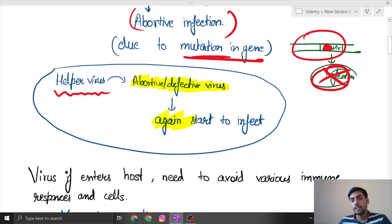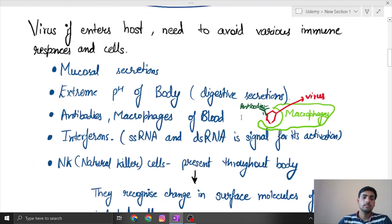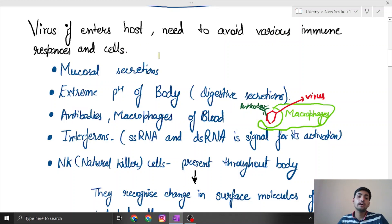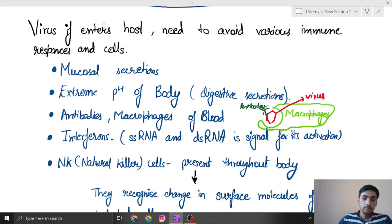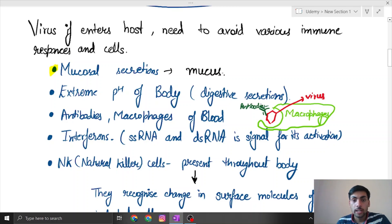Viruses entering the host need to avoid various immune responses in the cells. These are the ways the host tries to avoid viruses. The first defense is mucosal secretions — that is, mucus. Whenever you get a cold, your nose starts running; that fluid which comes out is mucus.